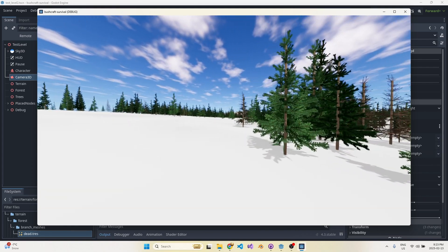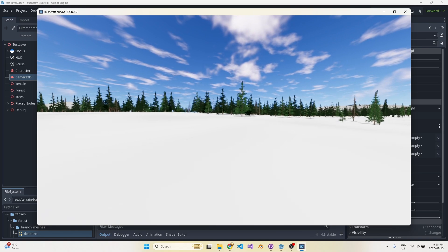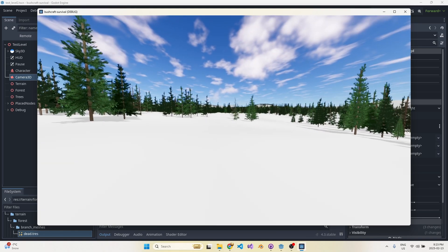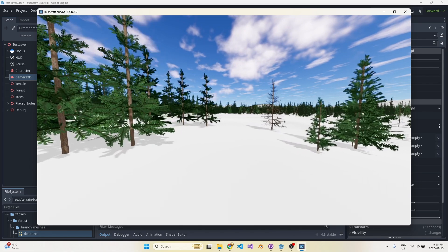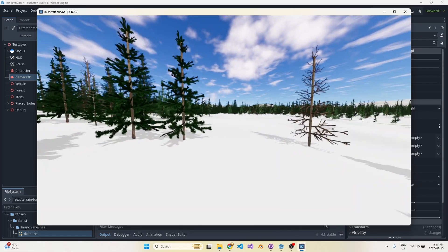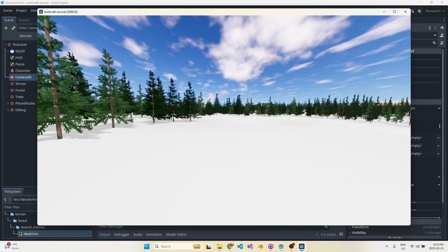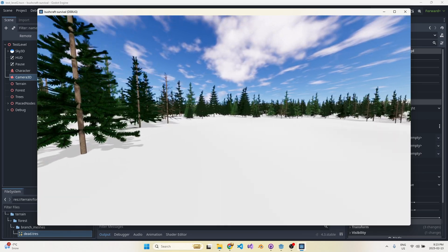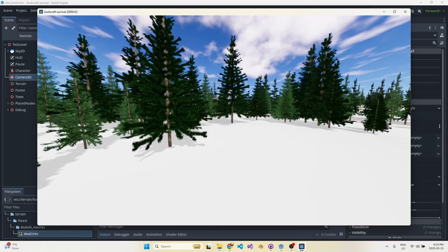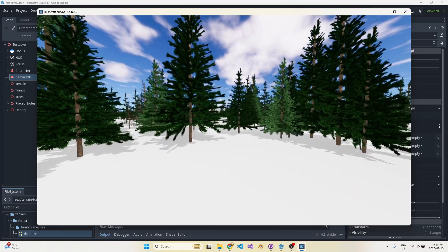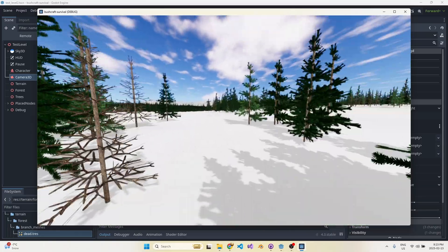It uses a bunch of different noise textures sampled at different frequencies. Even though the noise textures aren't too complex, because it's sampling at different frequencies — maybe one at 25 meters and another at 40 meters — you actually have to take the lowest common denominator of those two frequencies, and it ends up being an insane repeat distance on the terrain itself.